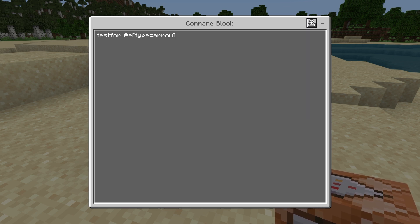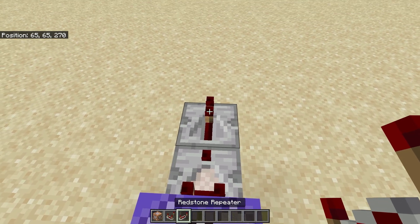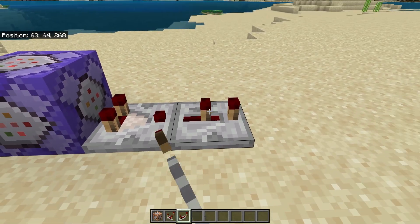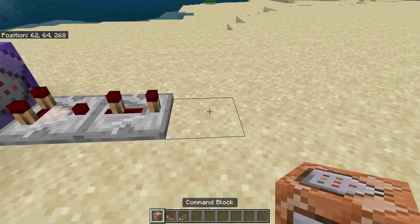Now we need to write this command. Then we set the comparator and the repeater. Switch the repeater to the third stage by double clicking on it.